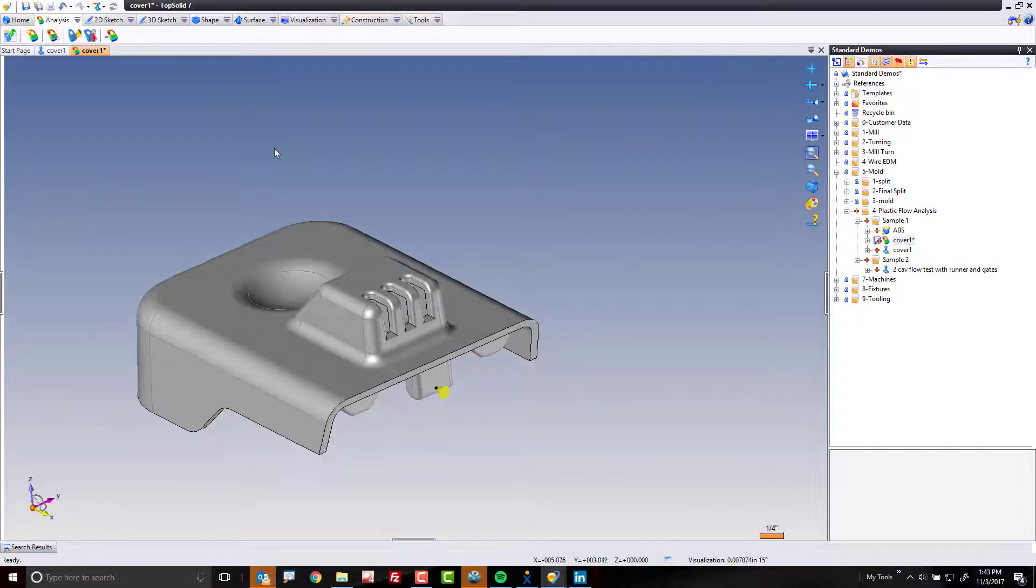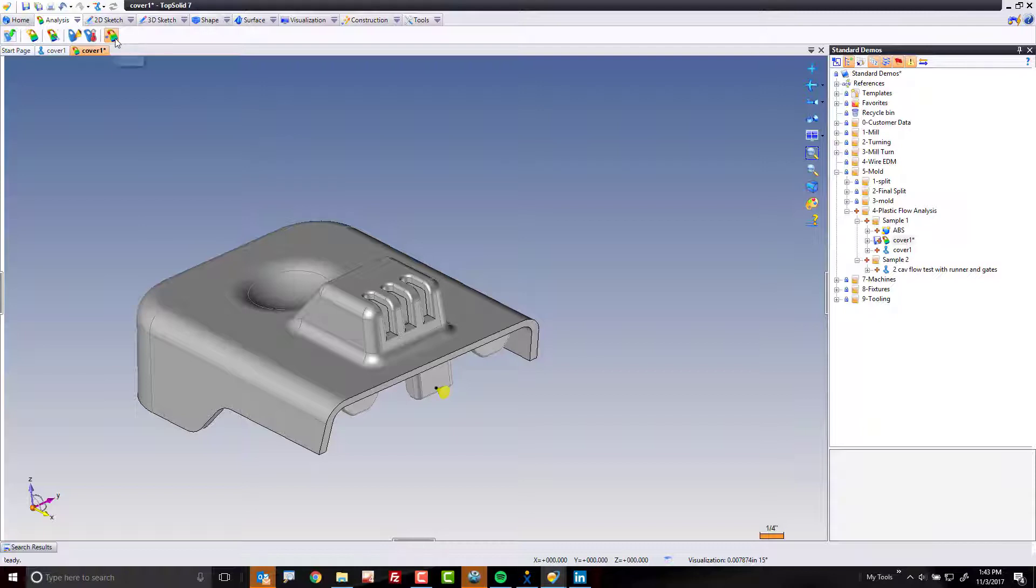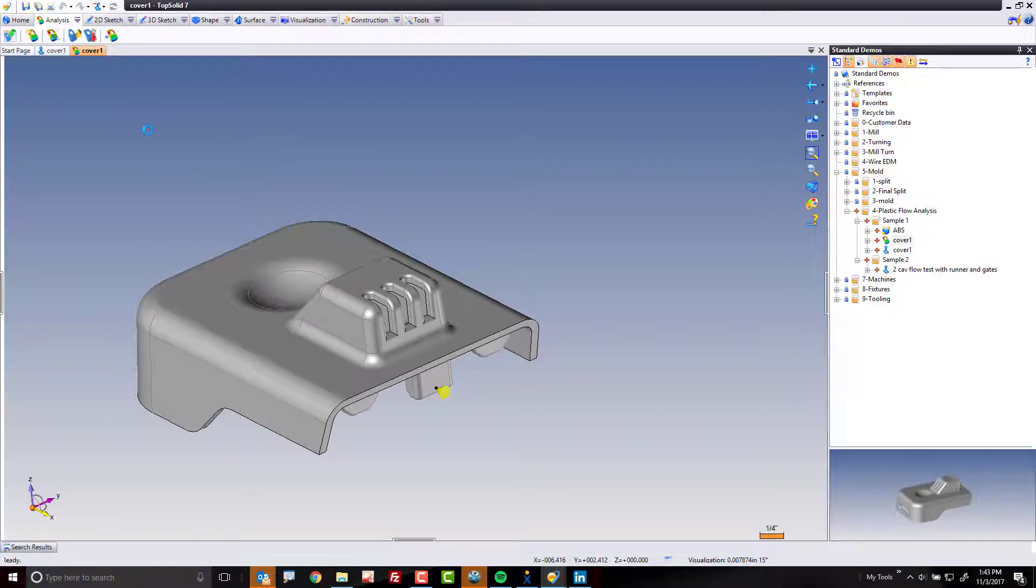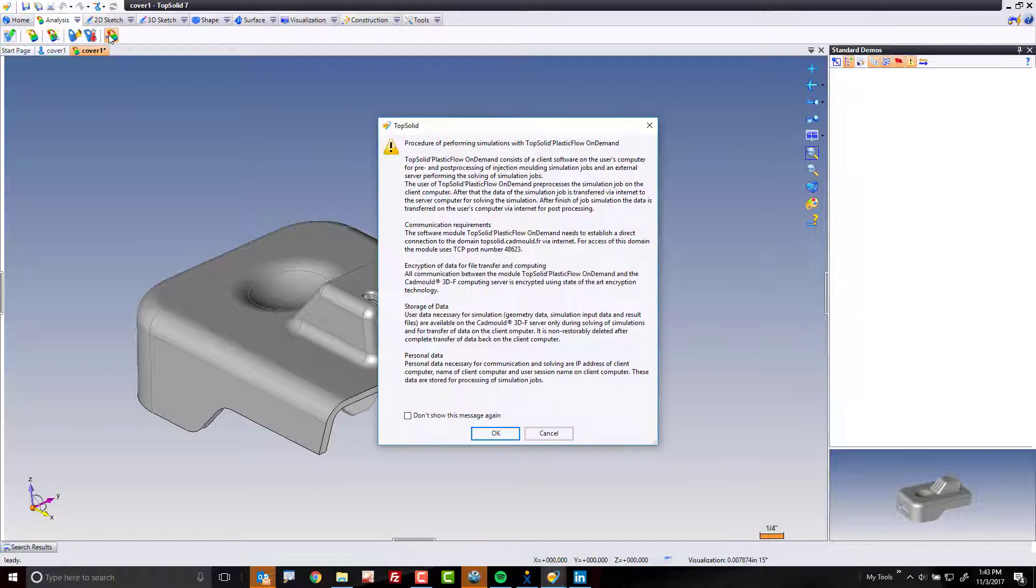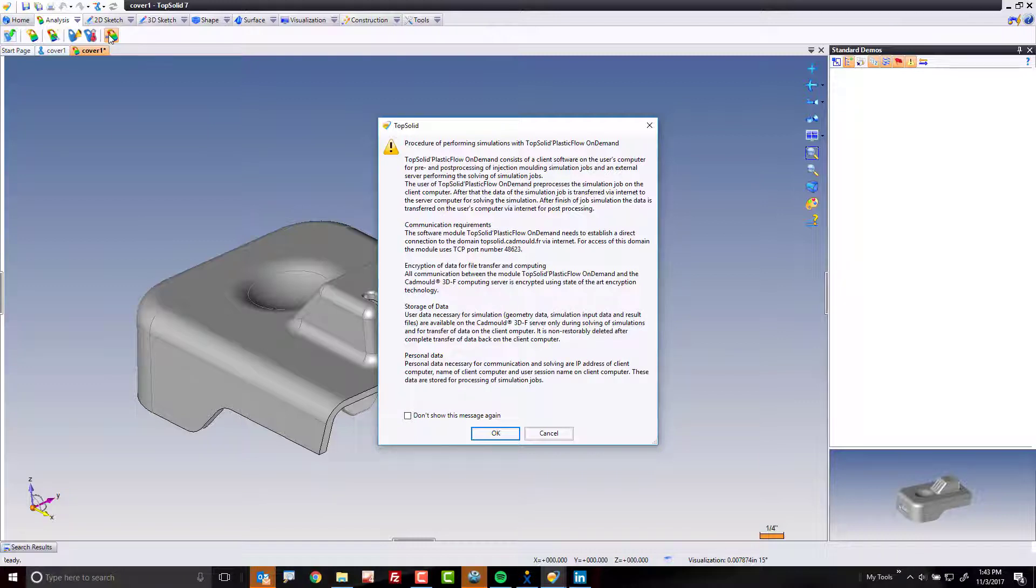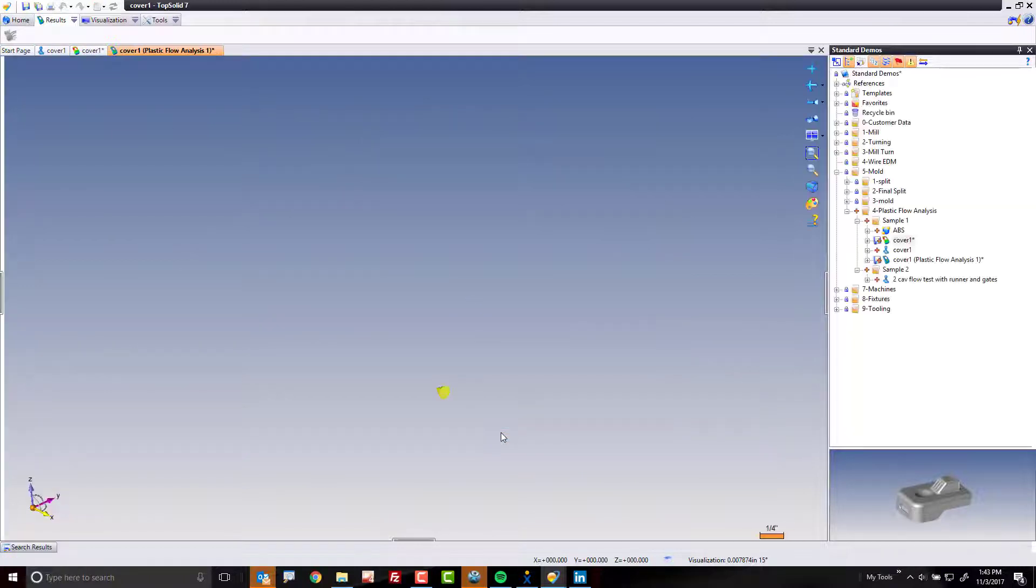Last thing I need to do is hit run the analysis. But before I do, because I'm a good user, I'm going to save. So my preparation document is done. And now I'm going to hit solve. Now, because I'm using CAD mold in the US, CAD mold in the US is run over the internet. It's a cloud based solution. So this is going to solve on the cloud. We'll click OK.